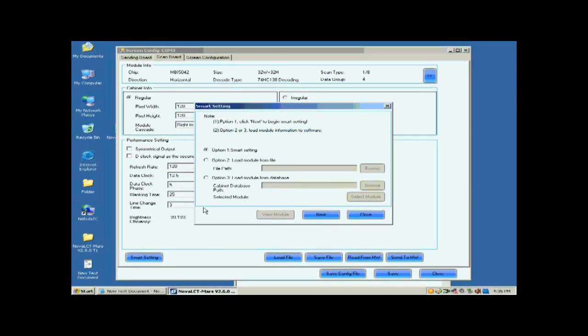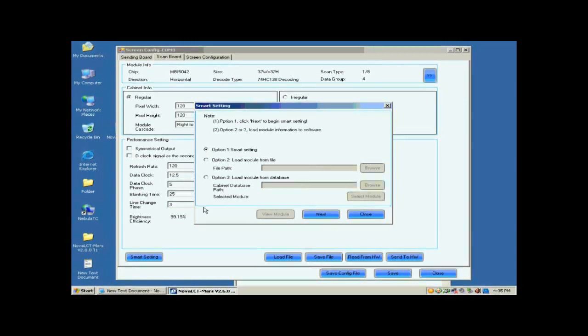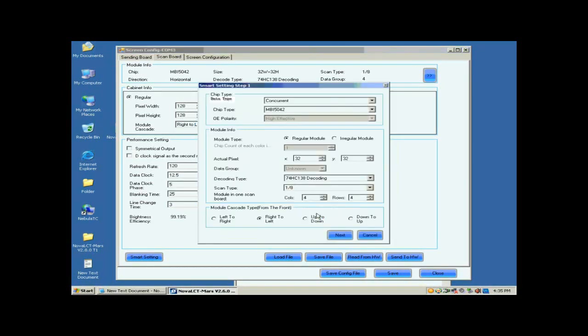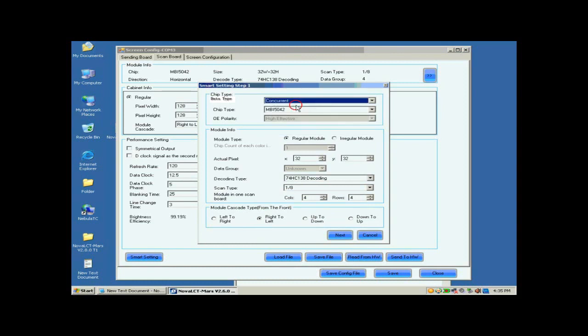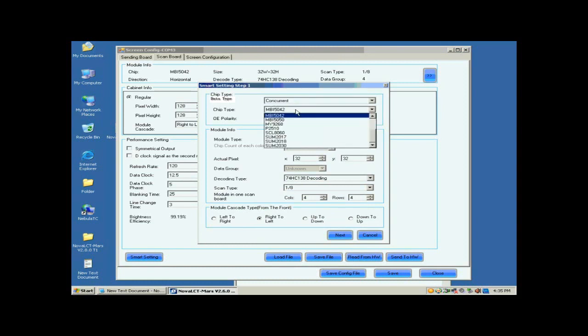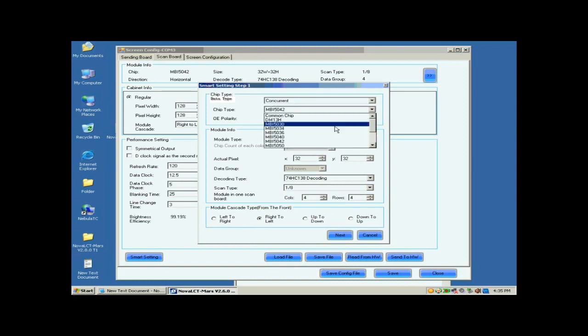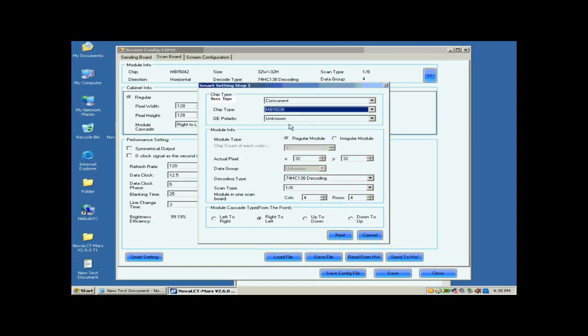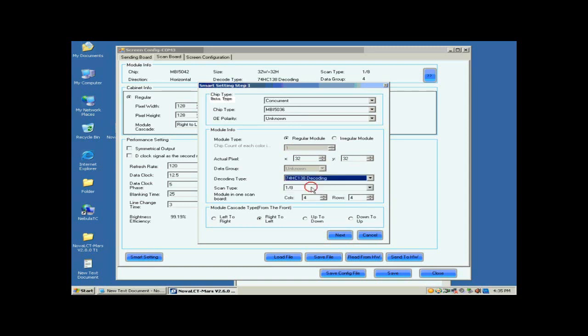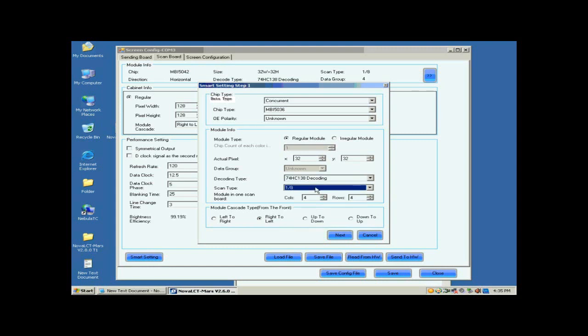Select Option 1, Smart Settings on the pop-up dialog, and click Next. Set the module parameters on this Smart Settings step 1 page according to the fact. These include data type, IC type, and so on. Actual Pixel is asking for the size of the module pixel array, and we know it is 32x32, as mentioned above.